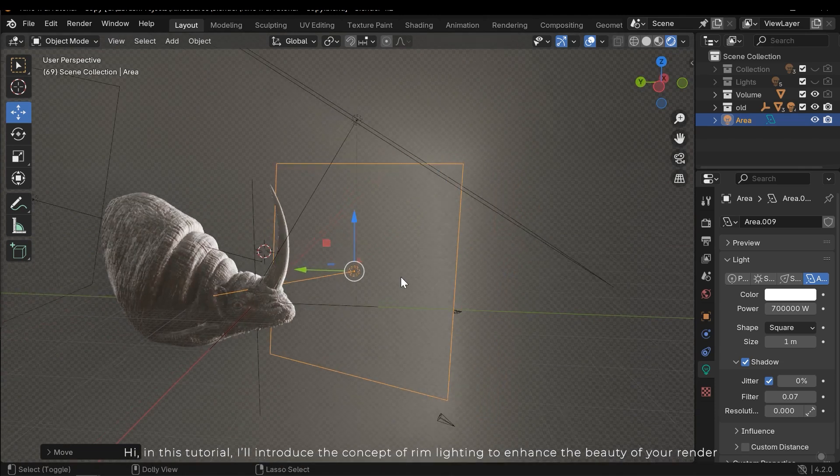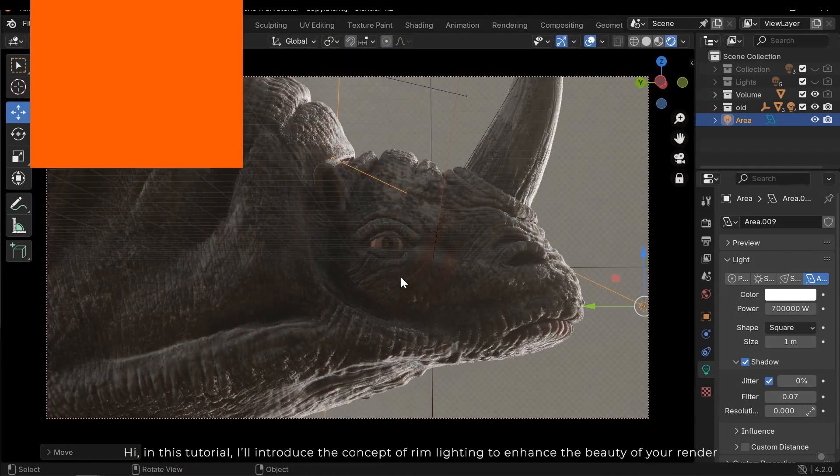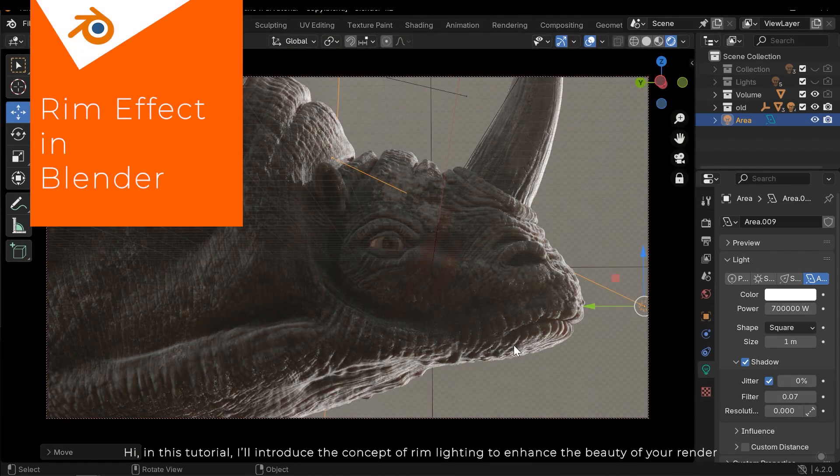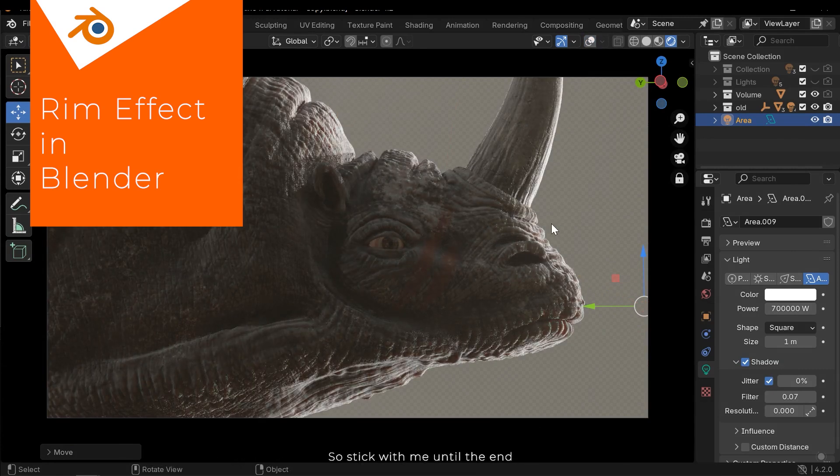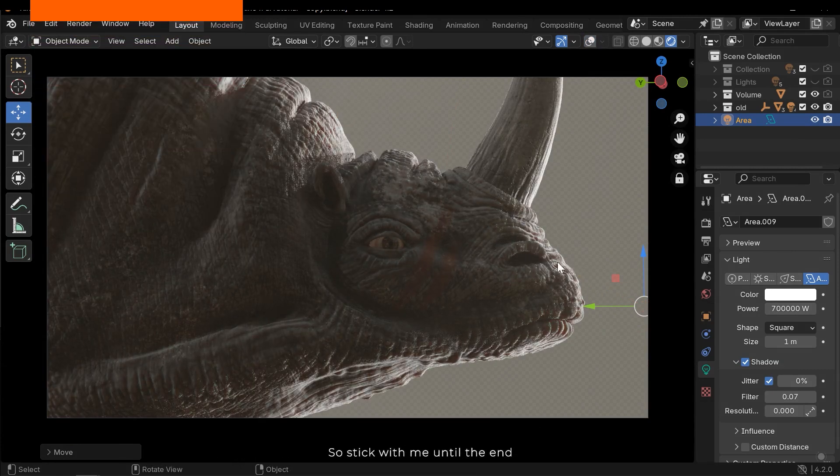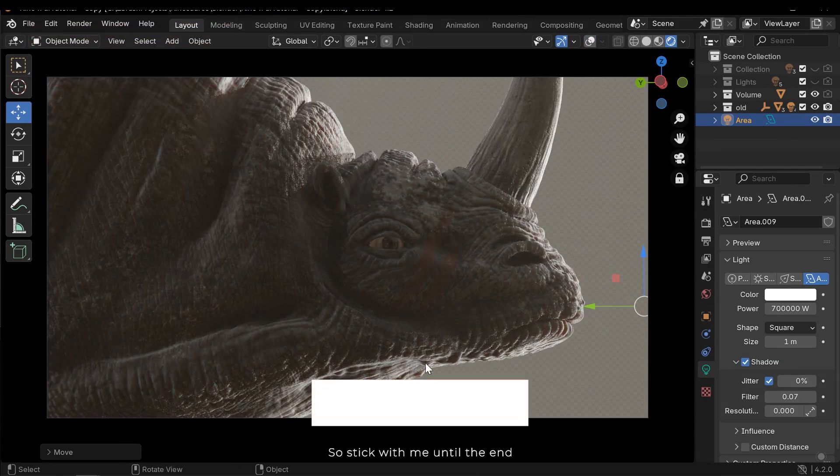Hi, in this tutorial I'll introduce the concept of rim lighting to enhance the beauty of your render. So stick with me until the end.